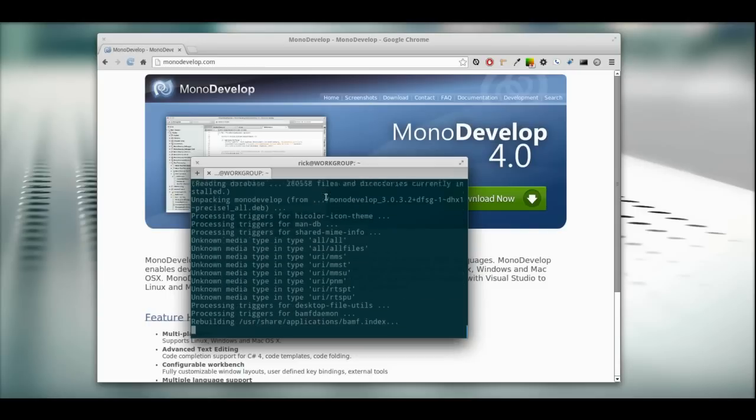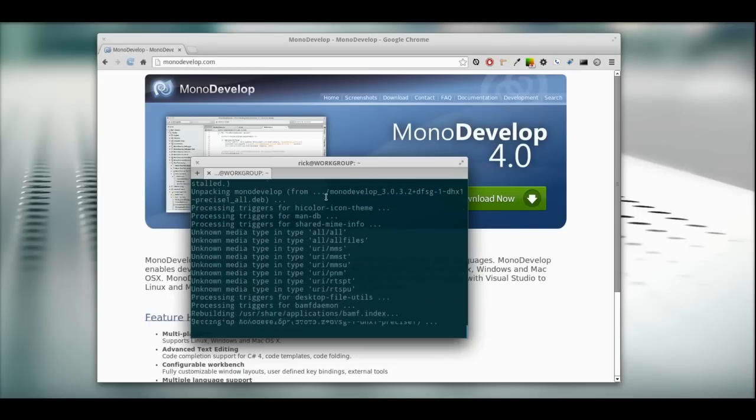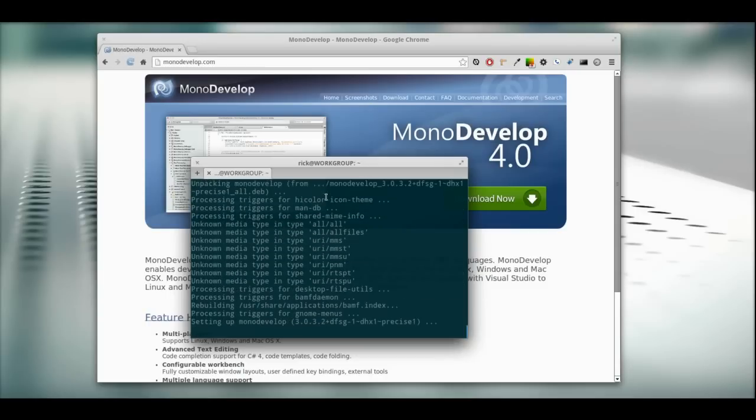So as this is installing, we're going to be using – okay, it's done.